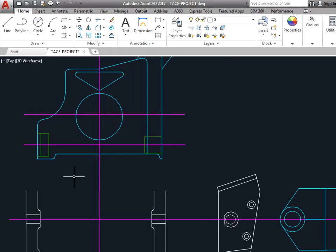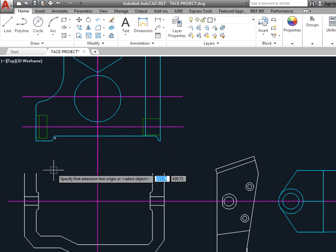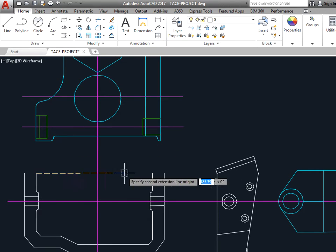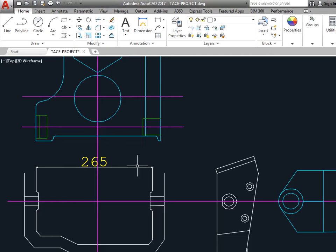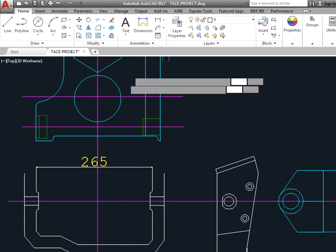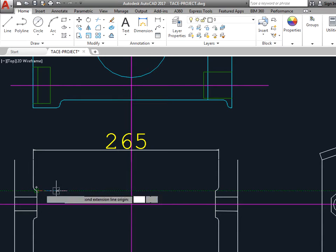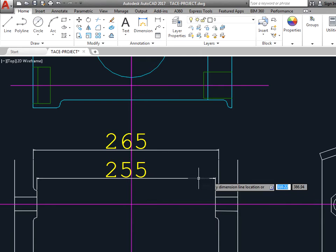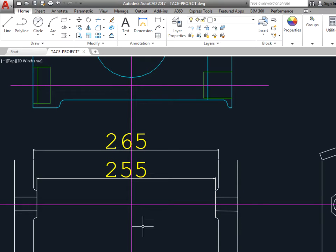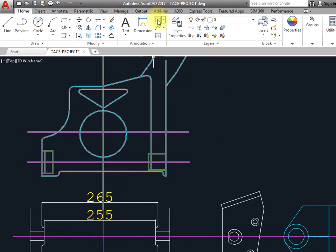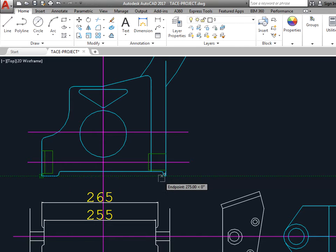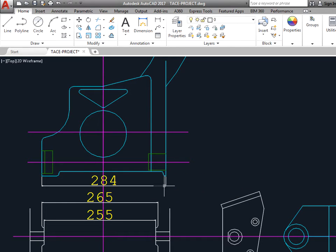Just to recap, the width of the Thunderace frame is 265, but between these mounts where the swinging arm actually goes through it's 255. And the width of the swing arm is 284, so as you can clearly see 284...